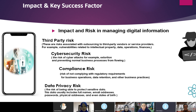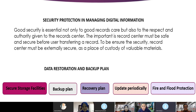Impact and key success factors: risks in managing digital information include third-party risk, cybersecurity risk, and data privacy risk. Security protection is essential — not only good record care but also the respect and authority given to the record center. This includes data restoring and backup plans, secure storing facilities, backup plans, recovery plans, updates, and fire and flood protection.